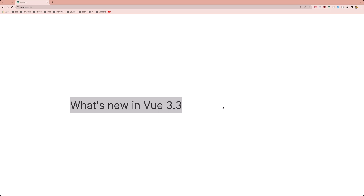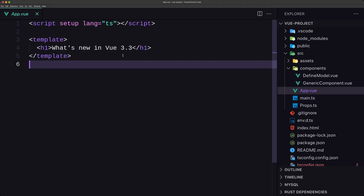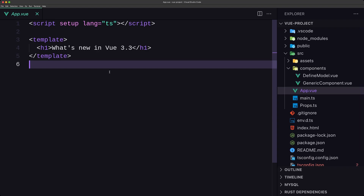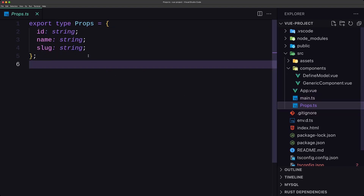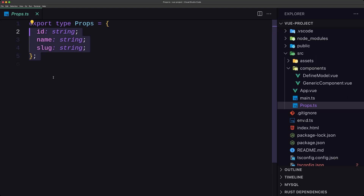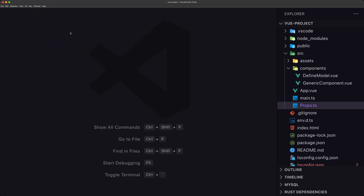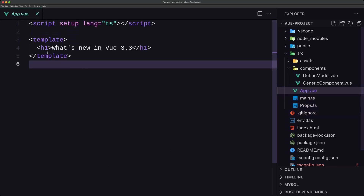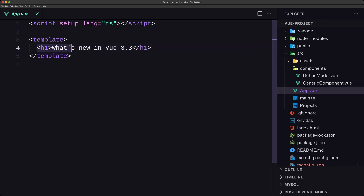Let's open VS Code. I have a project with some components. I've also created a props.typescript file with an exported type Props containing id, name, and slug — all strings. And in App.vue we currently only have an h1 saying 'What's new in Vue 3.3'.